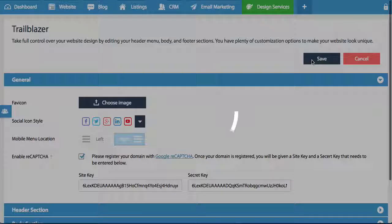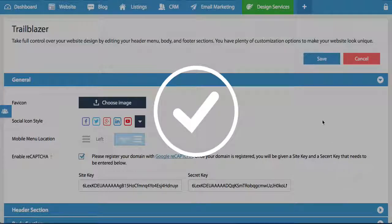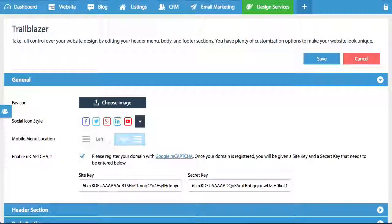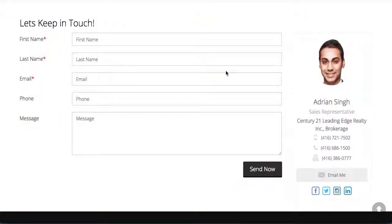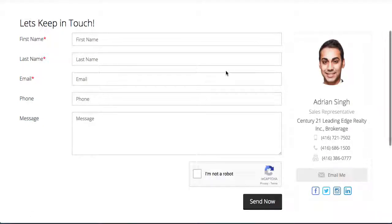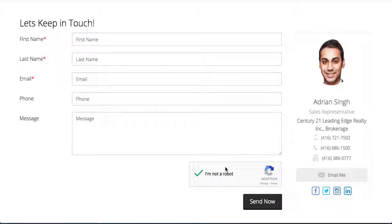Now once we've done that, you'll notice the following. If I refresh this page, you'll now notice on all the contact forms we now have this security measure, which basically means that you have to click this in order to determine that you're not a robot.